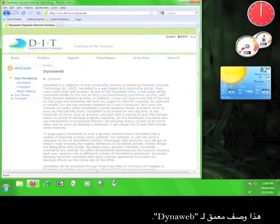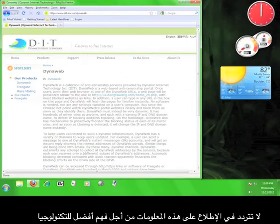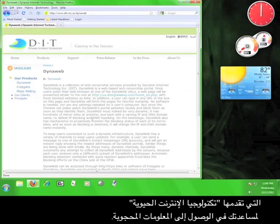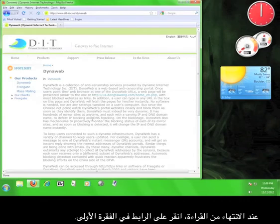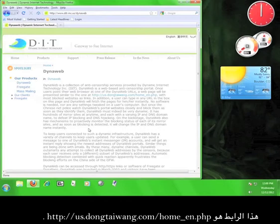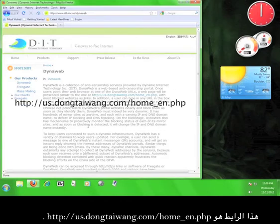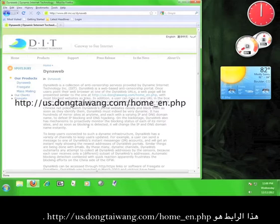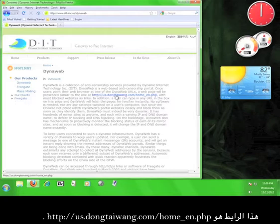This is an in-depth description of DynaWeb. Feel free to read through this information in order to better understand the technology that DIT uses in order to help you access filtered information. Once you're done reading, click on the link in the first paragraph. That link is us.dongtaiwang.com forward slash home underscore en dot php.